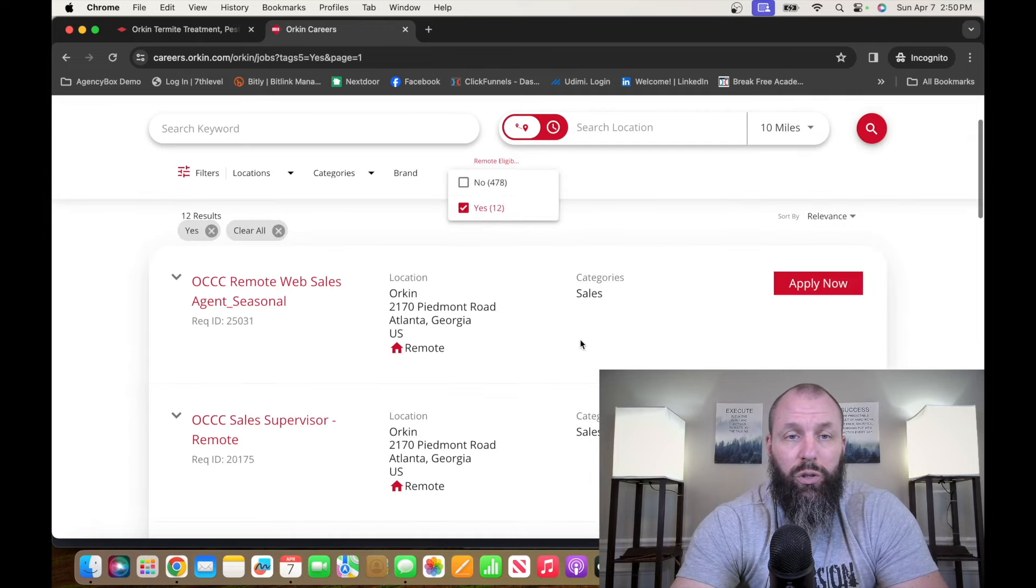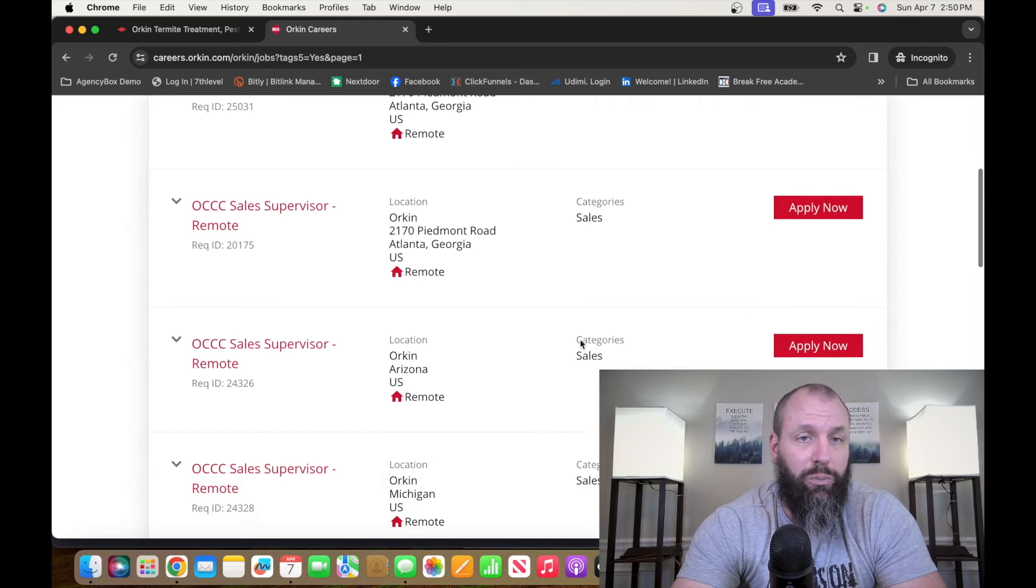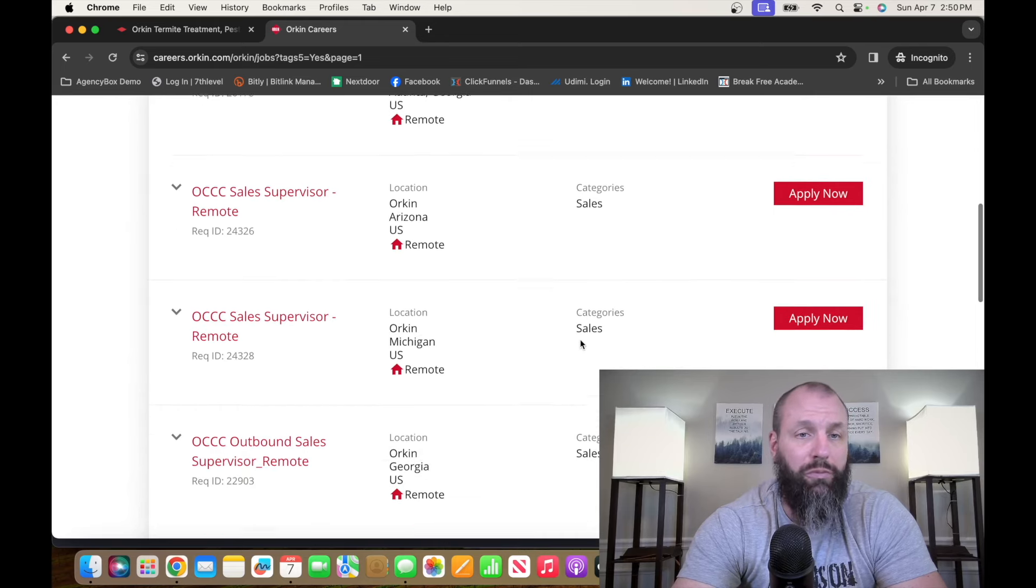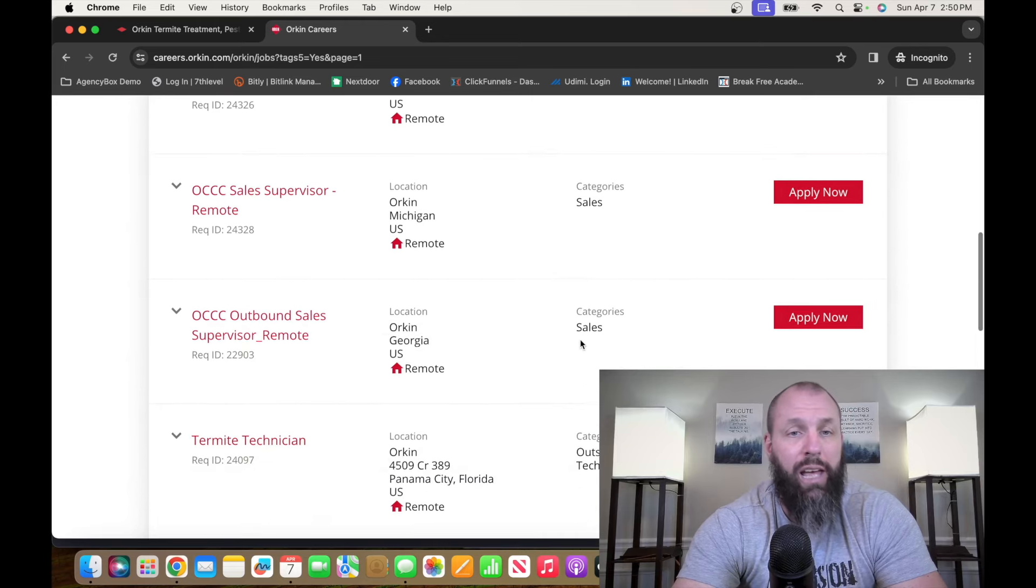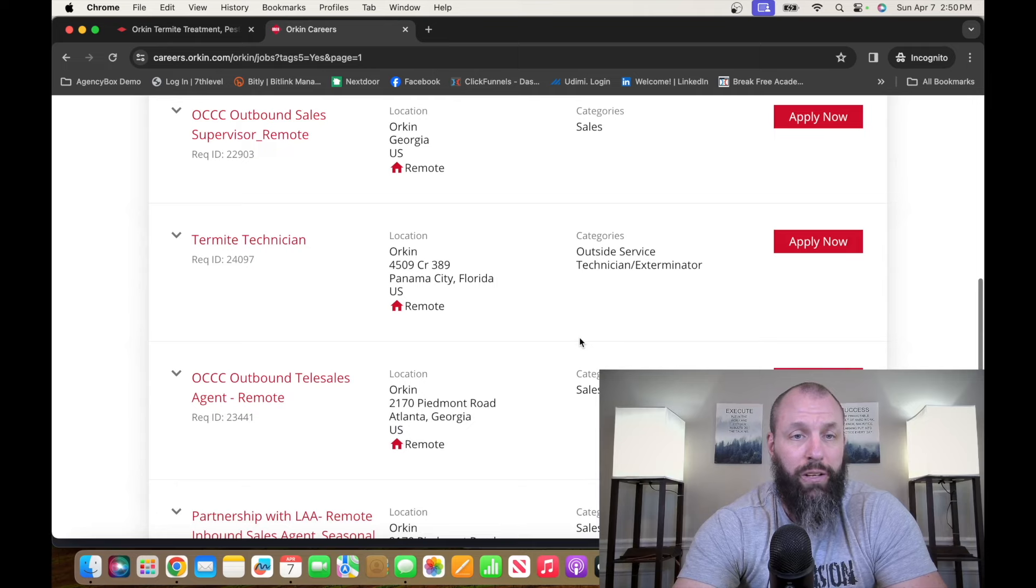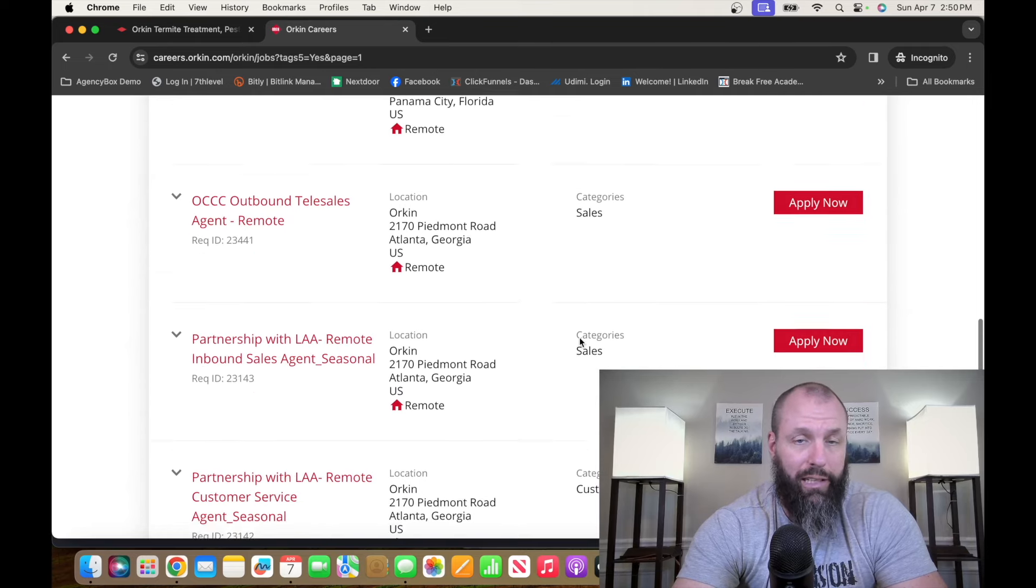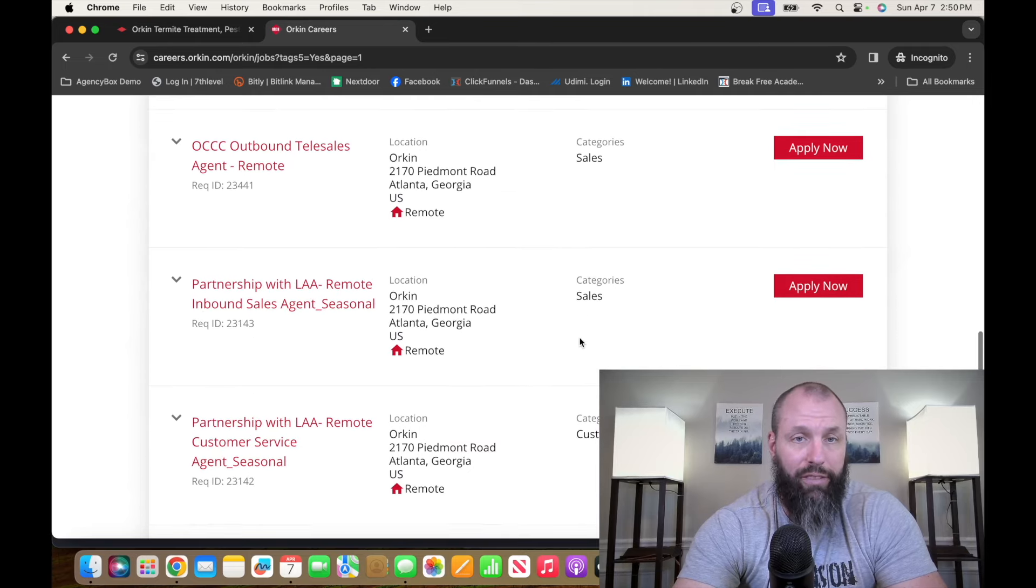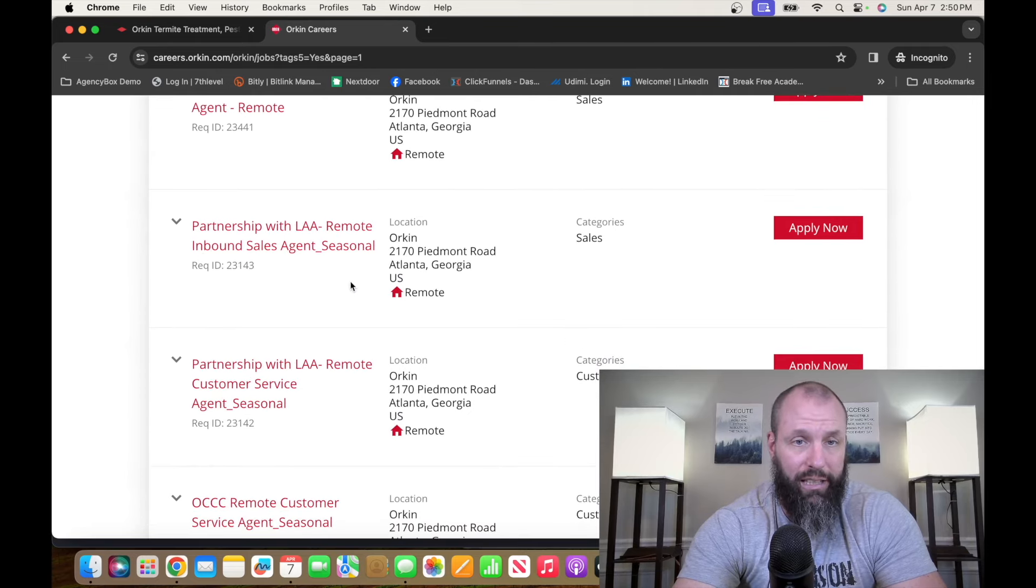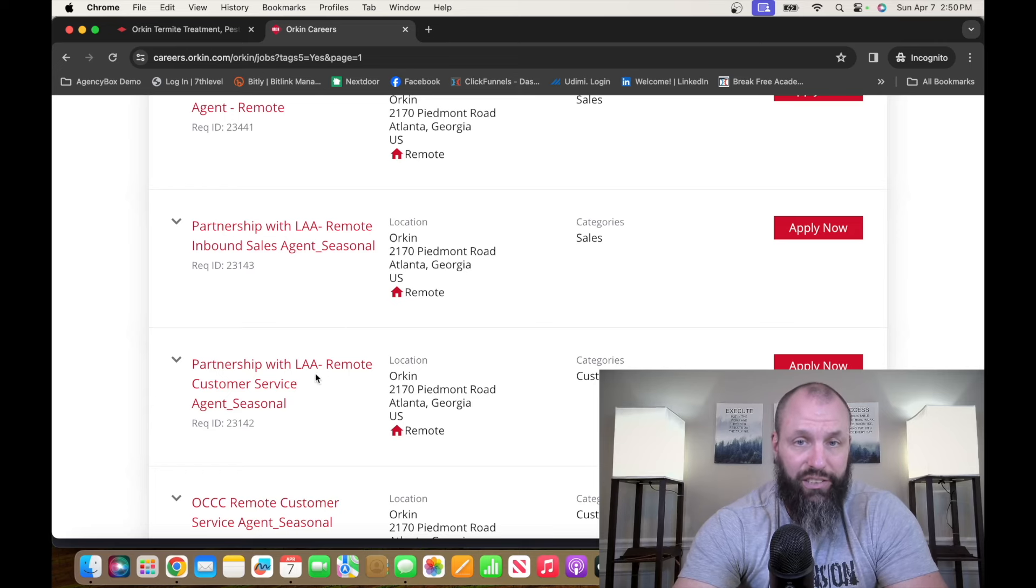So you got remote web sales agents, sales supervisor remote, sales supervisor remote, outbound sales remote. If you want to be a termite technician, they have that. But we're going to be looking at the customer service, seasonal.